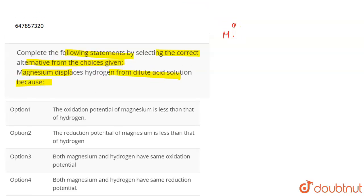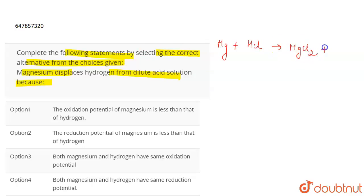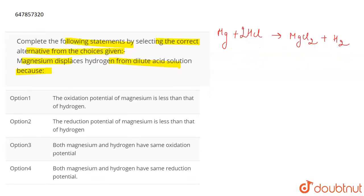When magnesium reacts with hydrochloric acid — since we are talking about a dilute acid solution, which can be any acid, let us take hydrochloric acid — it leads to the formation of MgCl₂ and H₂. This is the reaction that takes place.